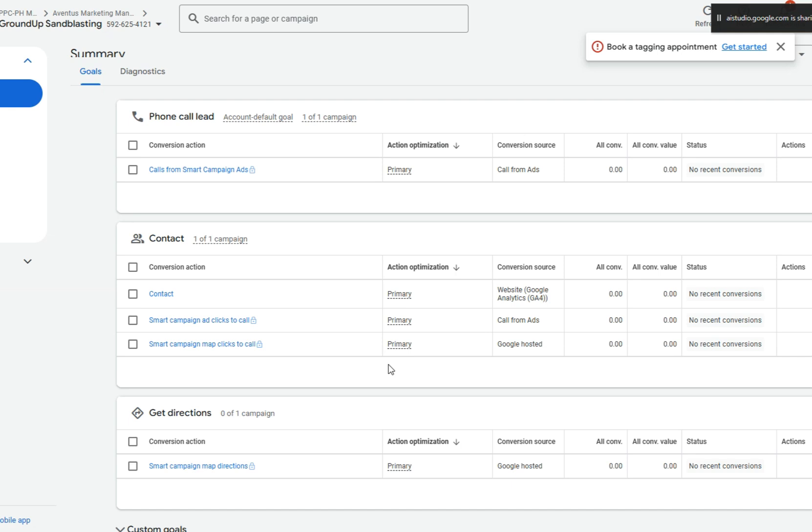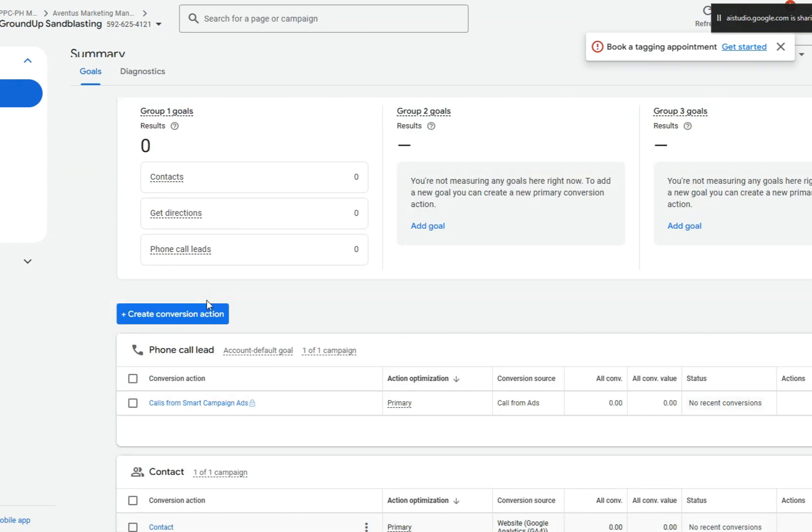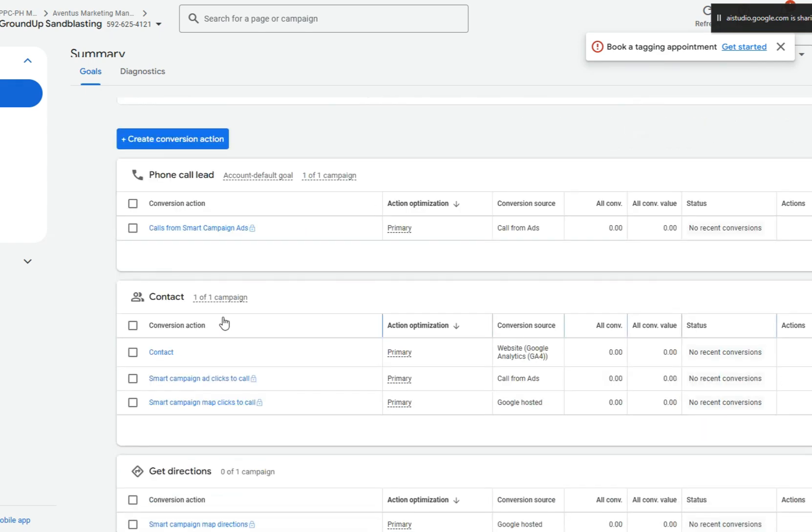Okay, I see your concern. It is important to ensure your conversions are being tracked correctly. The phone call lead conversion action is set to track calls from smart campaigns, which is not ideal for tracking calls from your website. It looks like there is already a contact conversion action that will track website form submissions. So it looks like you will need to set up a website call conversion to properly track that type of conversion. Would you like guidance on how to do this?